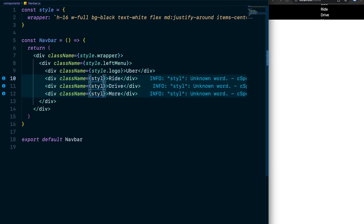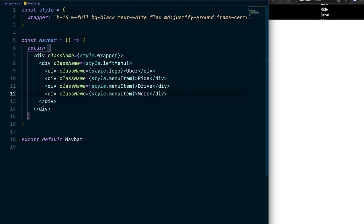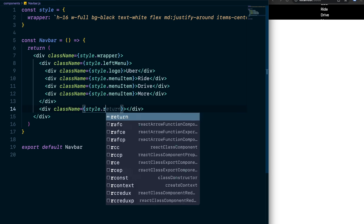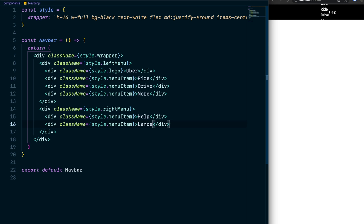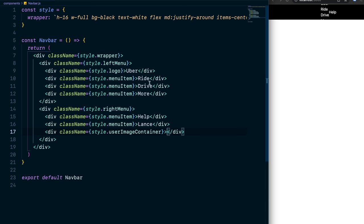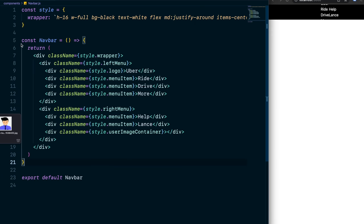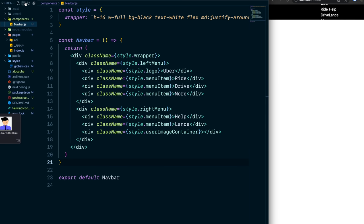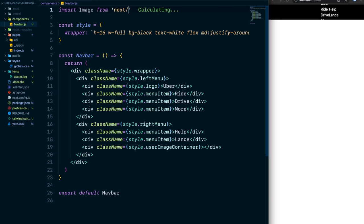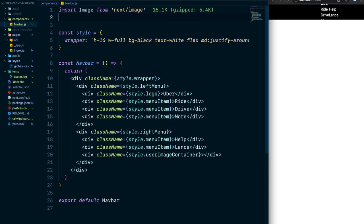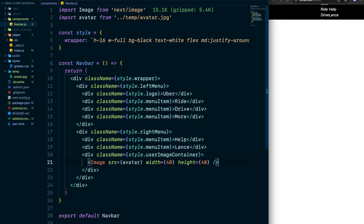Find a user avatar image, save it into a temp folder, and call it avatar.jpg. Import the Next.js Image component and import the avatar from its file path. Insert the image with the source set to avatar. Then add a div on line 23 with a static wallet address string — this will eventually be replaced by the MetaMask wallet address when the user logs in.